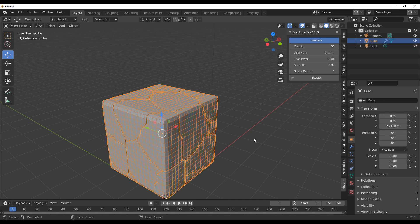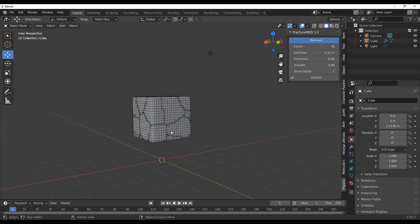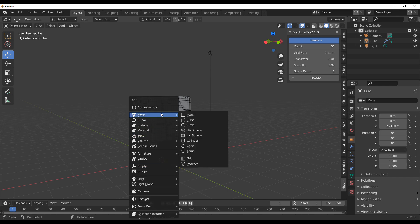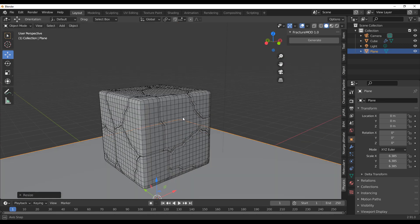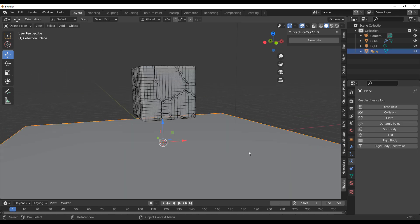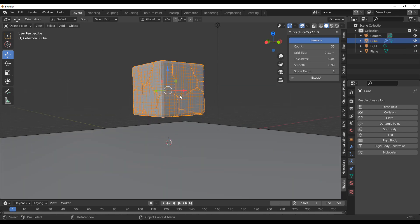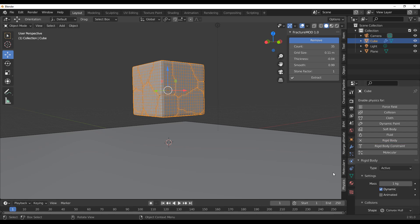Most of you will be wondering: now that we have this, how do we actually simulate rigid body and create some sort of fracturing animation? It's very simple. I'm going to throw in a plane, go over to the Physics tab, select the plane, and hit Rigid Body. The next thing is — I would suggest you select this object before you hit Extract — so once you're done with all your modifications, make sure you select the object first, then hit Rigid Body to assign the rigid body physics to it before you choose to Extract.